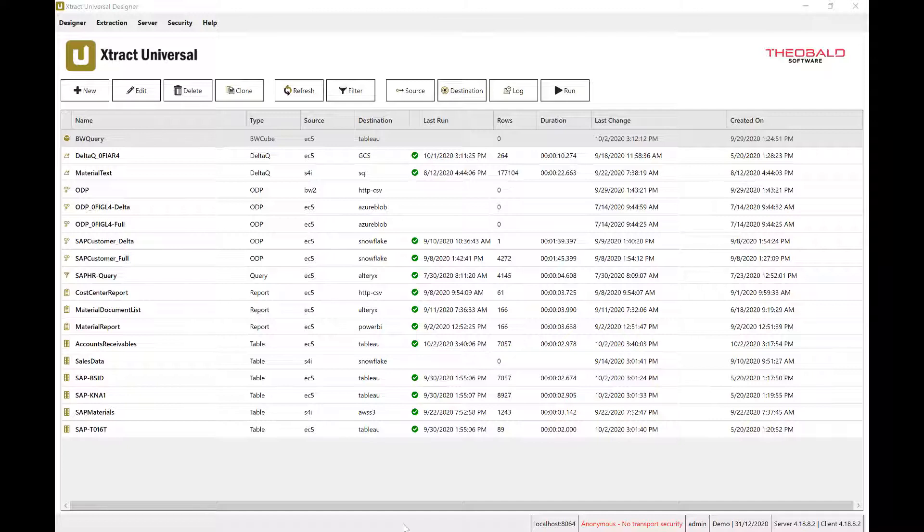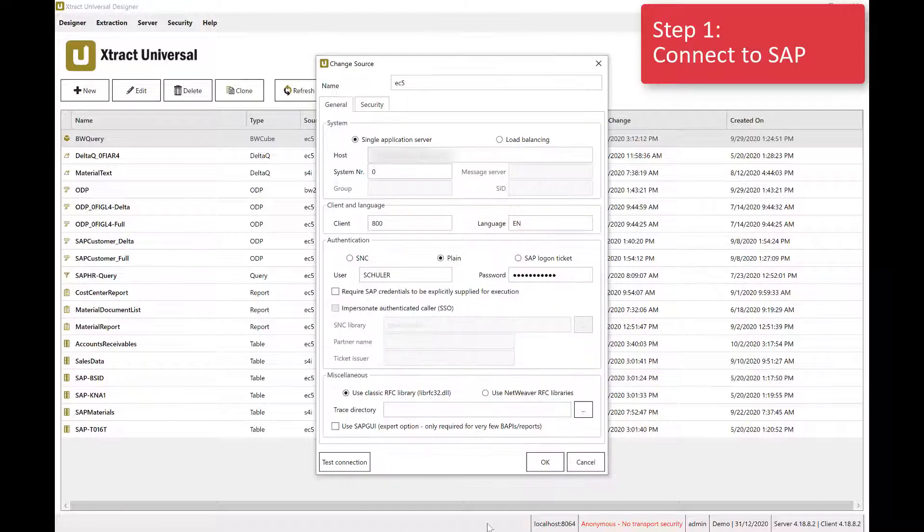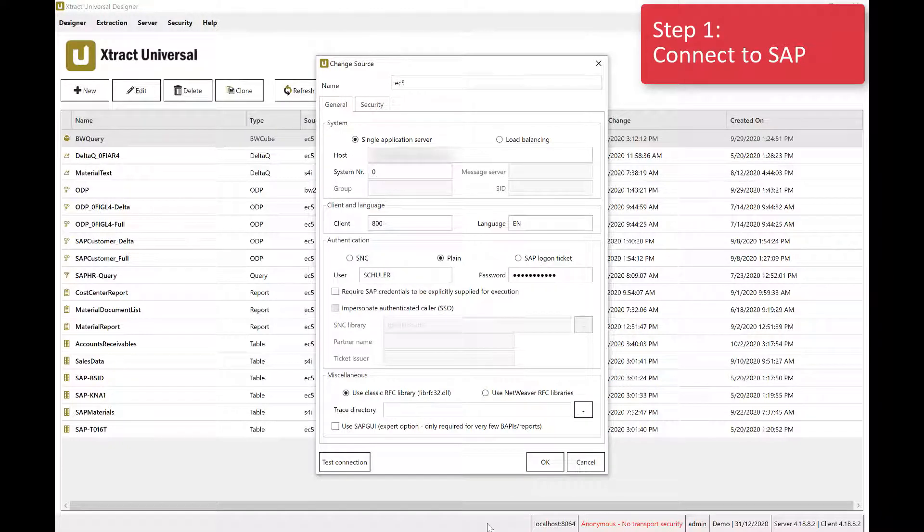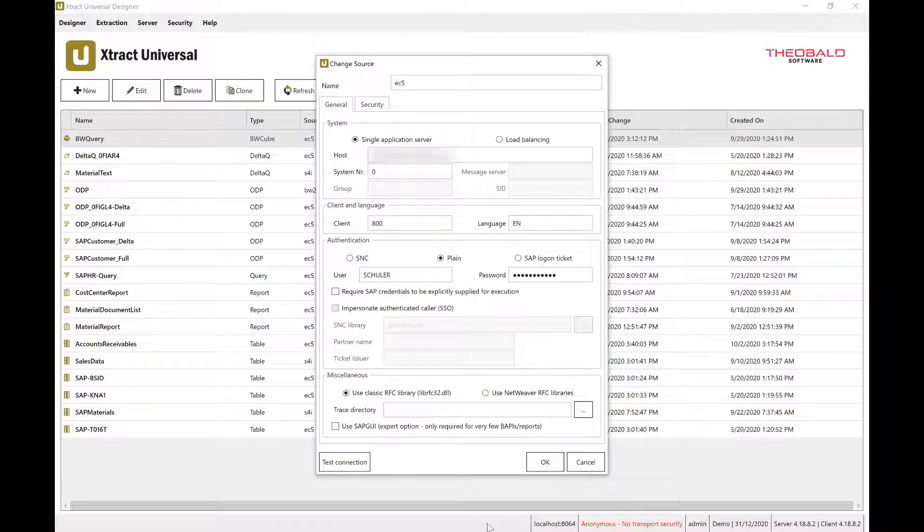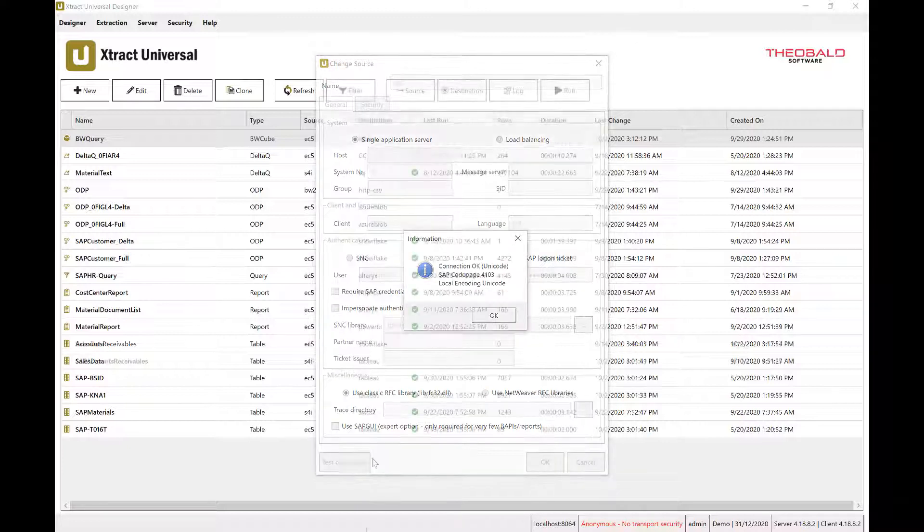including Tableau. Step 1 is to connect to your SAP system, just like an SAP user would. This can be your SAP ECC or S4HANA application or an SAP BW system, for example. You can connect to as many SAP instances as you like.